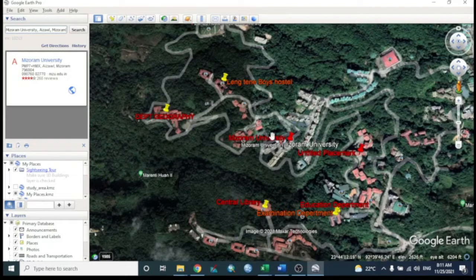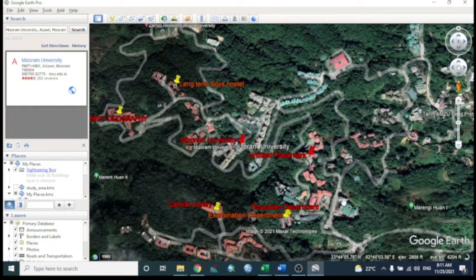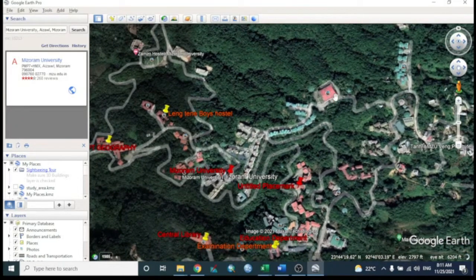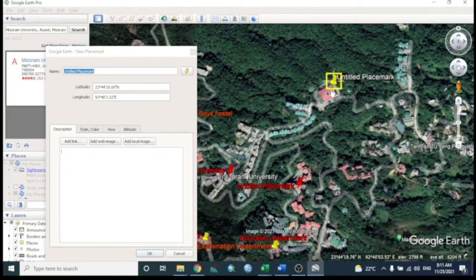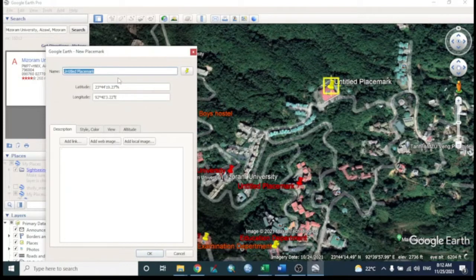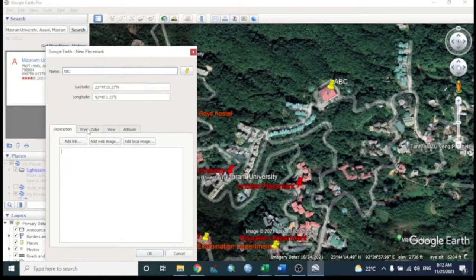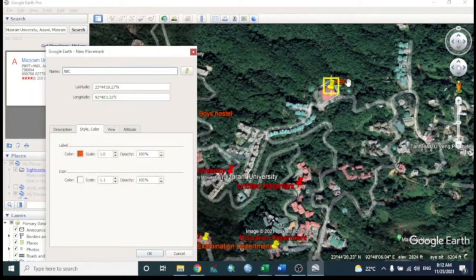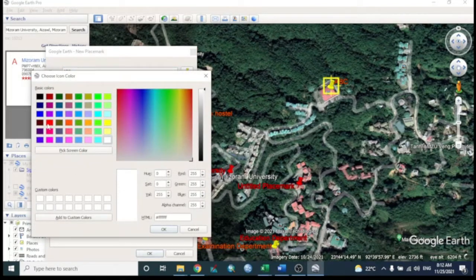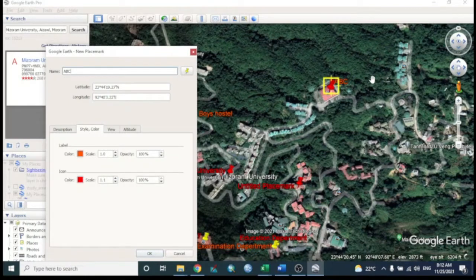We can also create a placemark at any location. Click the pin icon and a pin will appear, which you can move anywhere manually. You can enter a name for the place — for example, 'ABC' — and change the icon and text colors to red.